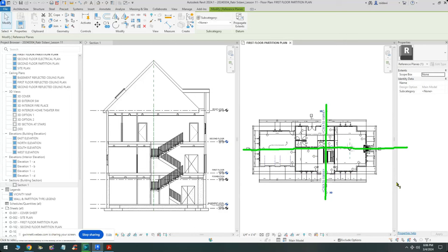I'll use the align command, select the reference plane centered on the fireplace, and select the other one — this will put it exactly on top. We have one reference plane going vertical through the staircase and another running horizontal. Make sure both reference planes are pinned. Now let's get started — I've deleted my section view in the browser, so I'll create one from scratch.